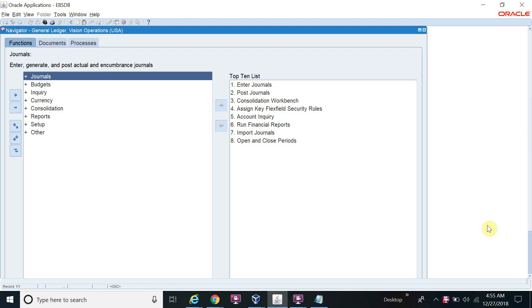Hello friends, welcome to Oracle Express channel. Today I will show you how to create the legal entity because before starting the ledger setup you should have a legal entity, then you can complete your ledger setup.